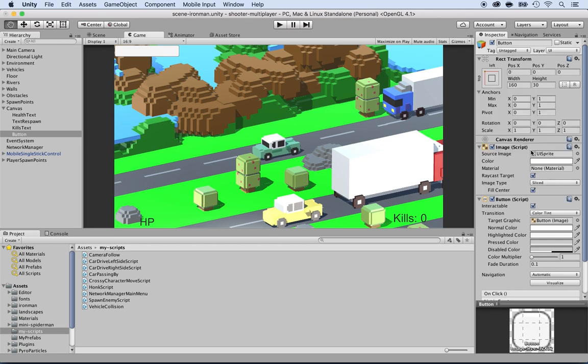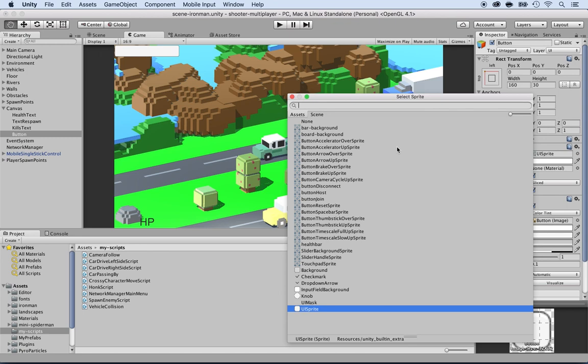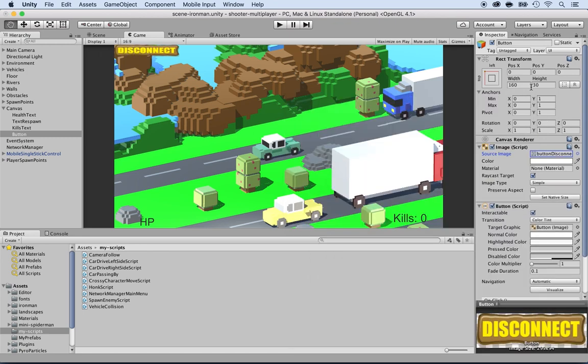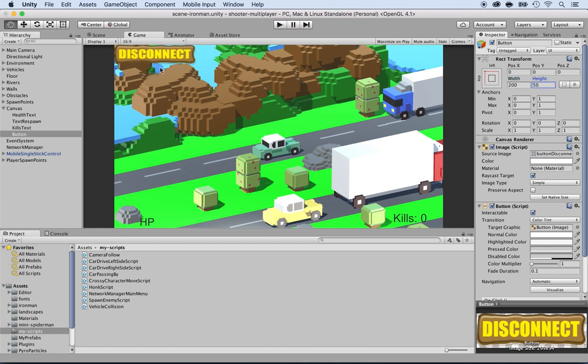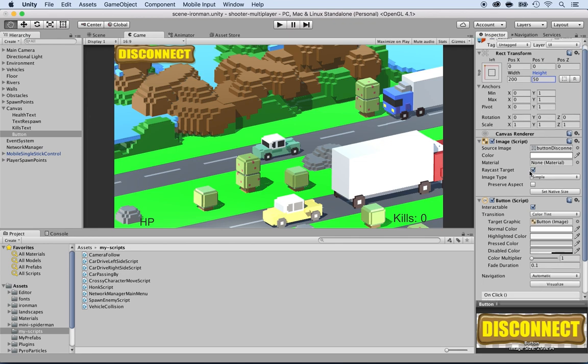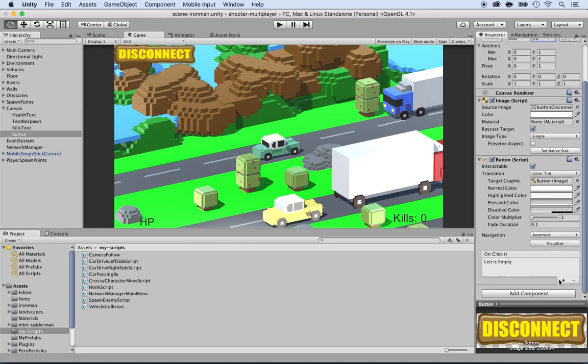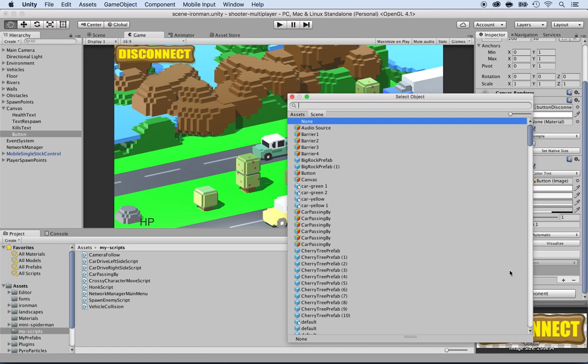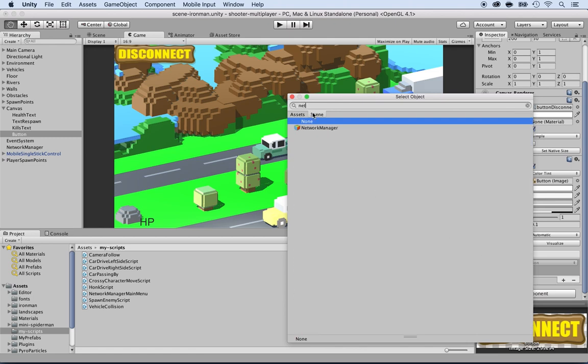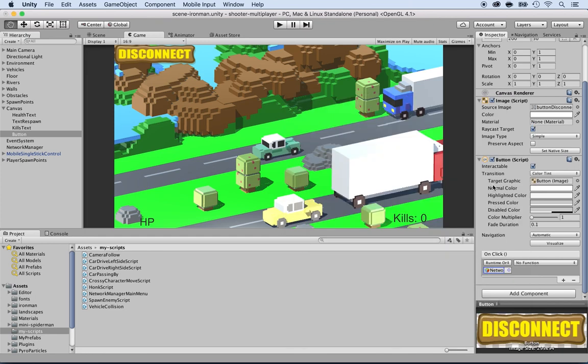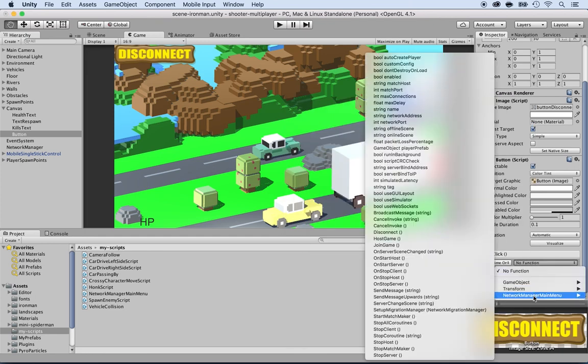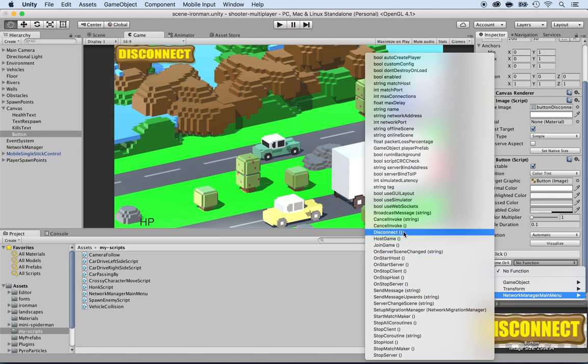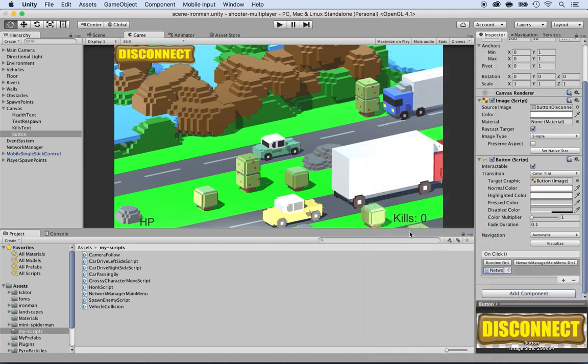Now I'm going to change the image from UI sprite to the button disconnect. Here it is. I'm going to make it bigger. So I'm going to make this to 200 by 50. That will do just fine. And now I'm going to connect this on the on click, click on plus, select in the scene, we're going to locate the network manager. Here it is. And select the network manager main menu script and locate the disconnect method. Here it is. Select it. So we do have this connection.